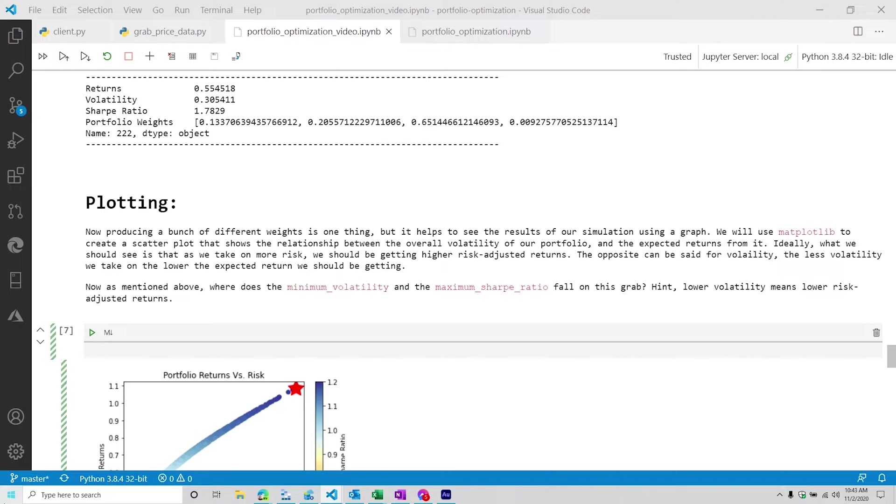And so obviously, with the financial markets like this, kind of an interesting time to do this portfolio optimization series. I'm sure some people might find this useful.